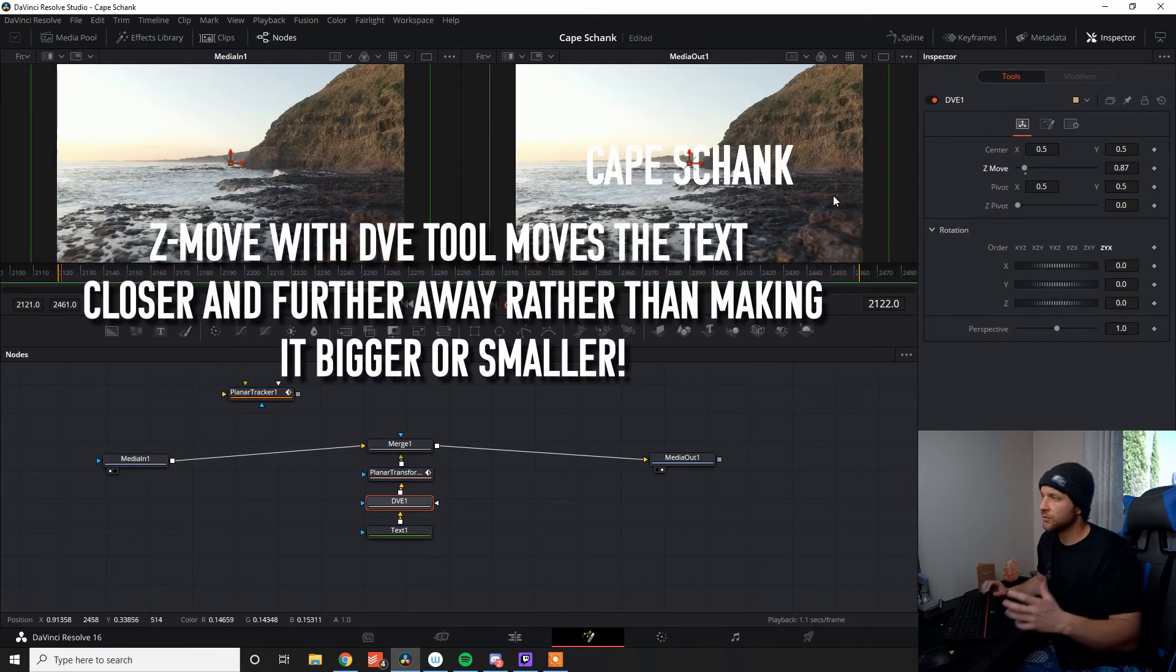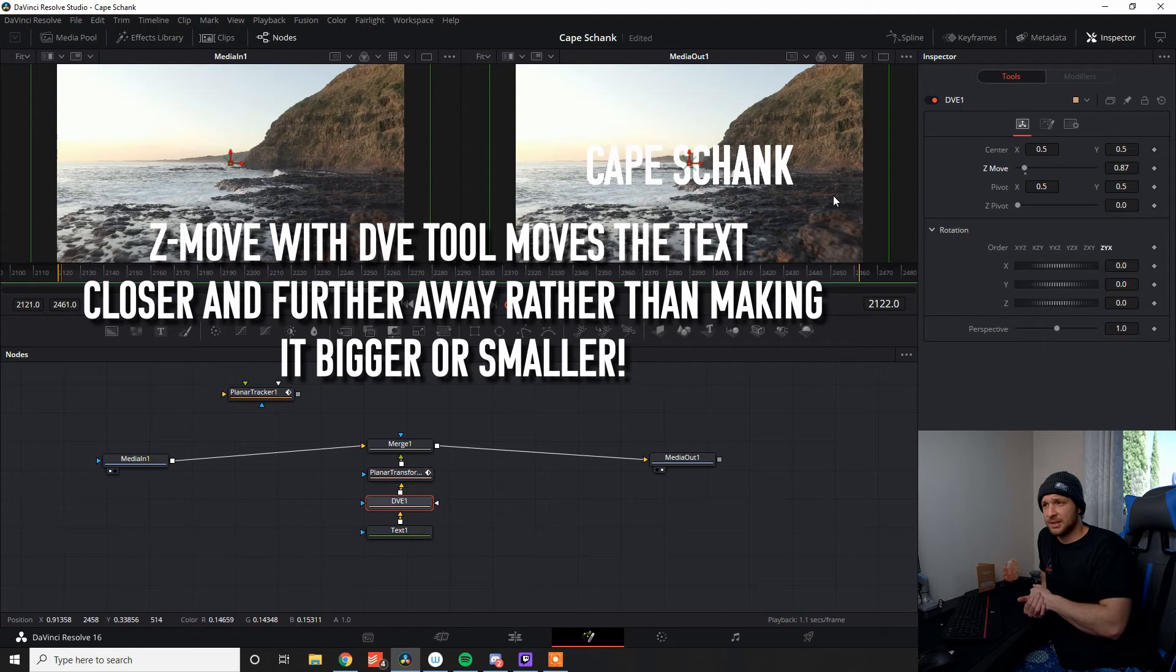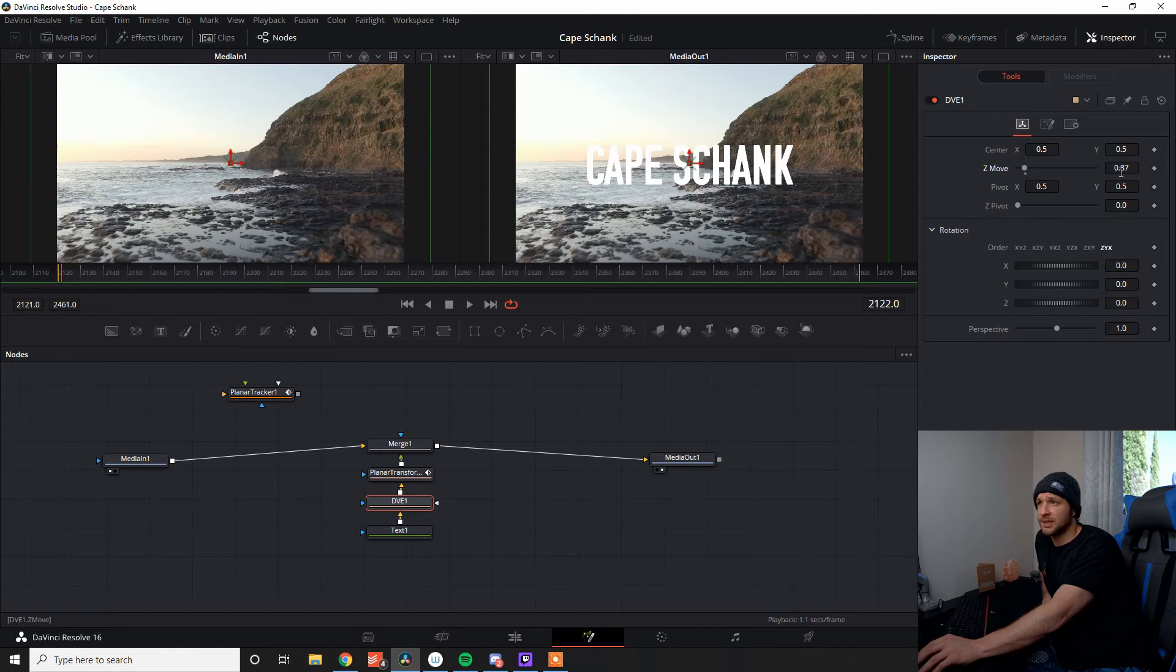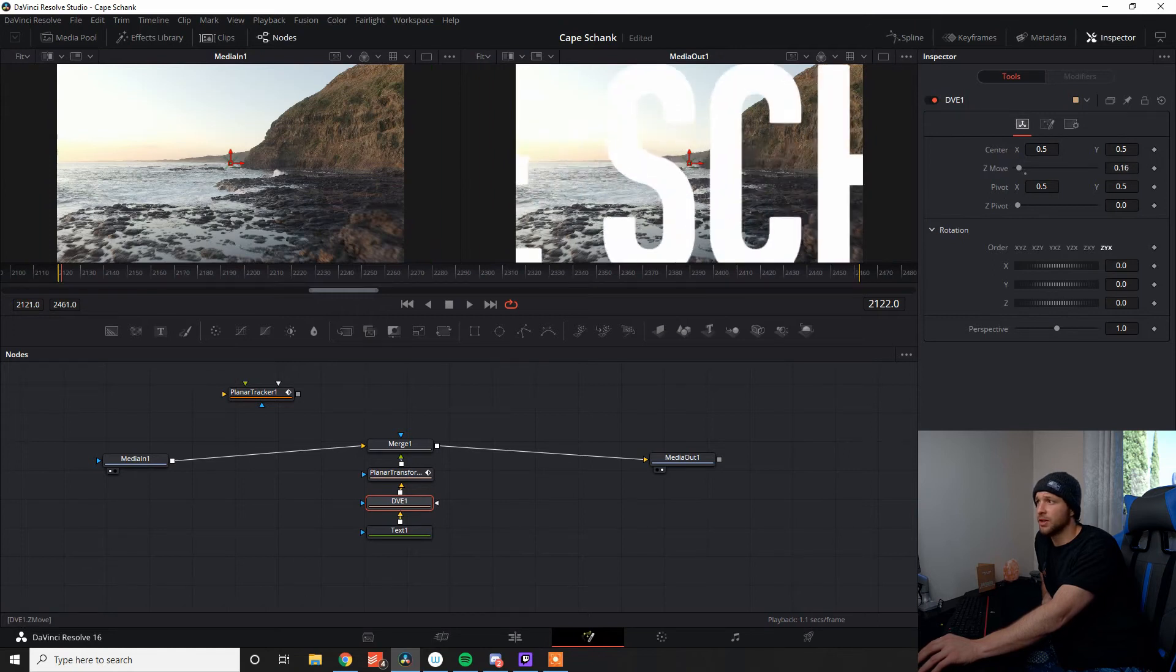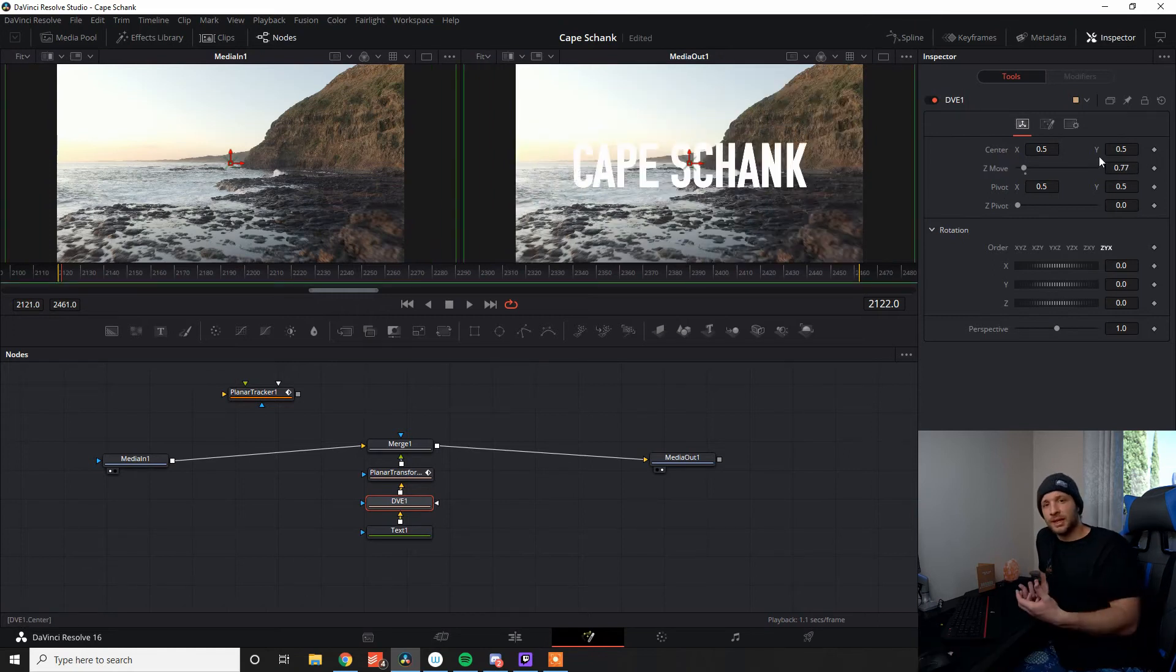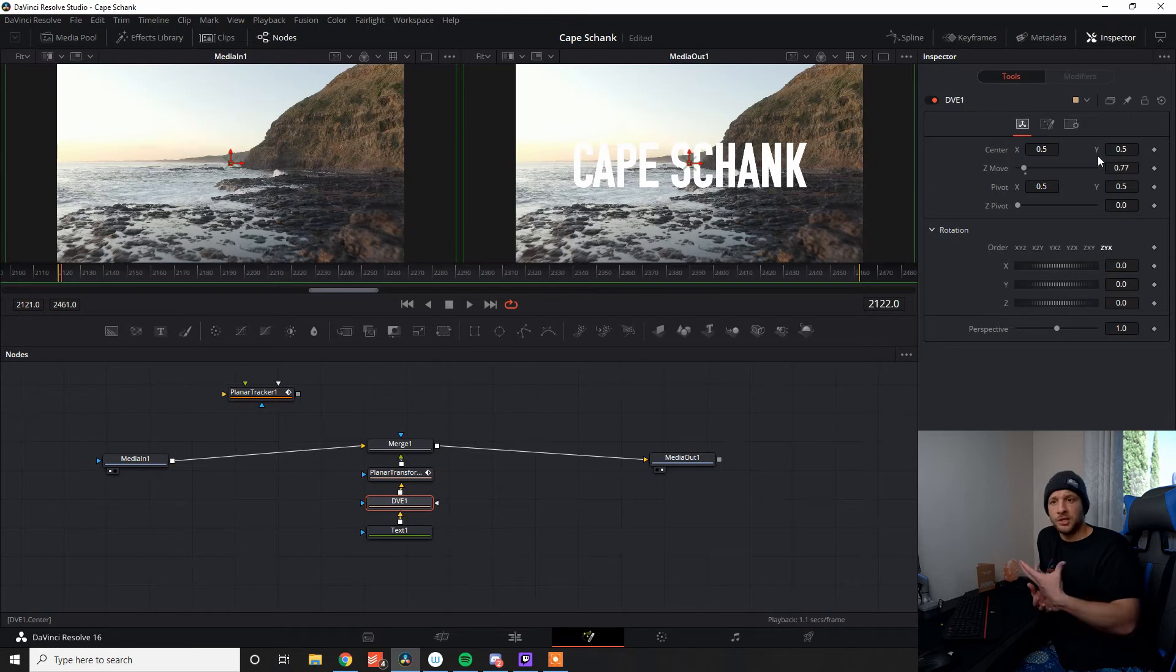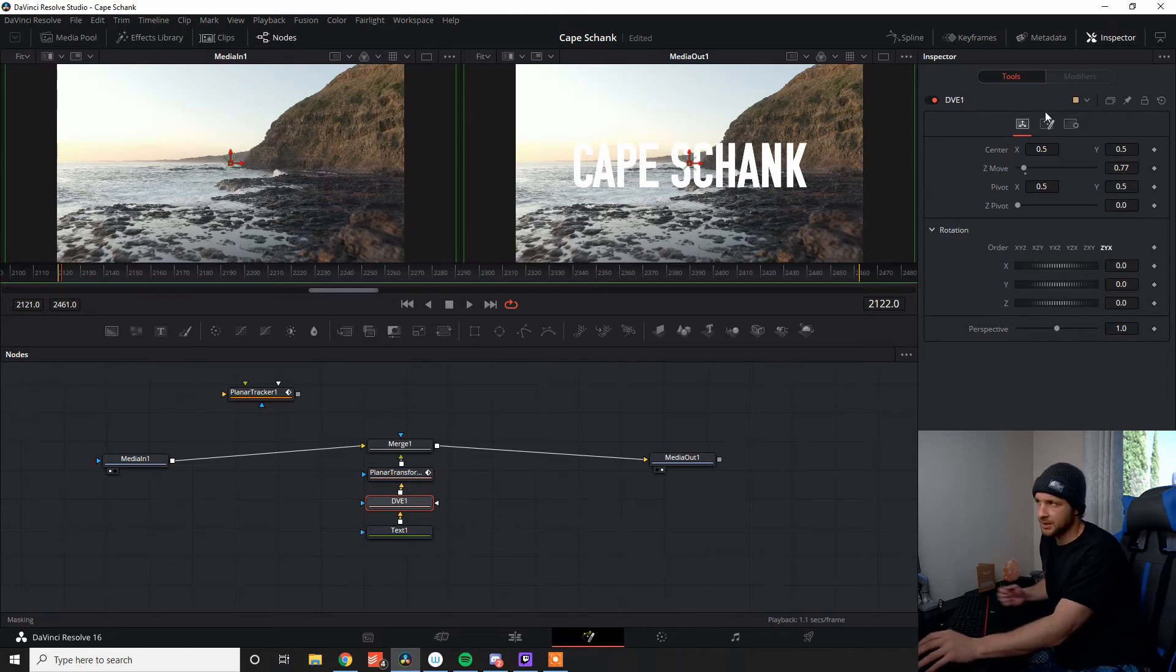The transform node only works on X, Y, X and Y axis. DVE tool works on X, Y and Z, and it rotates in different ways. So when I'm doing the Z move, it's actually moving the text further and closer away from the camera, whereas on your transform node, you're just making it bigger and smaller, if that makes sense.